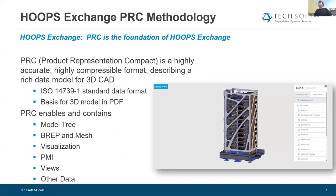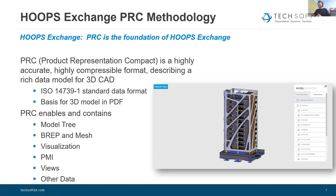When we talk about reading data from these different formats, what we're actually reading is essentially everything we can. We like to read the model tree, the BREP and mesh data — I'll define what we mean by BREP later — visualization information, product manufacturing information, views, and other data. These concepts represent a superset of all the data that can be represented amongst these formats. Many of these formats have a very common core, but there are sometimes some outliers in terms of the different CAD systems.